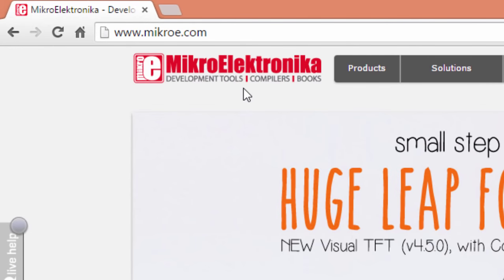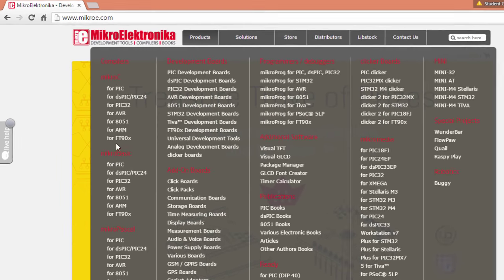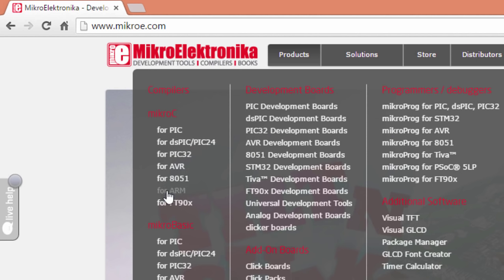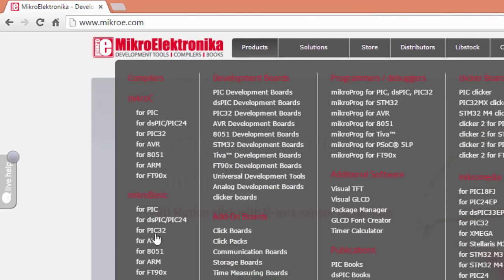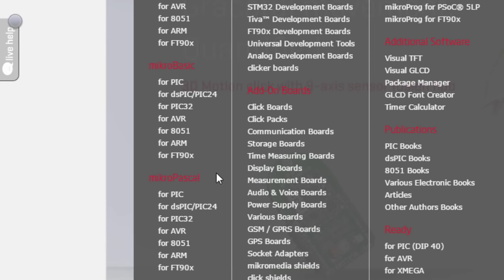If you go to the Mikroelektronika website under the products section, you're going to see all the products they sell — from development boards to compilers. They've got MikroC compilers for PIC, dsPIC, PIC24, PIC32, AVR, AT51, ARM, and FT90. They've also got MikroBasic if you prefer to use the Basic language, and MikroPascal as well.